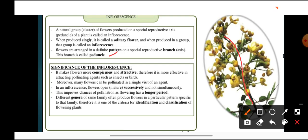What is the significance of inflorescence? Inflorescence makes the flowers conspicuous. Because flowers are arranged in groups, they will be visible to insects from a distance, attracting them for pollination. Moreover, by a single visit of an insect, many flowers will be pollinated at a time. Also, in inflorescence all flowers do not open simultaneously — they open one after the other. This improves the chances of pollination as flowering has a longer period.